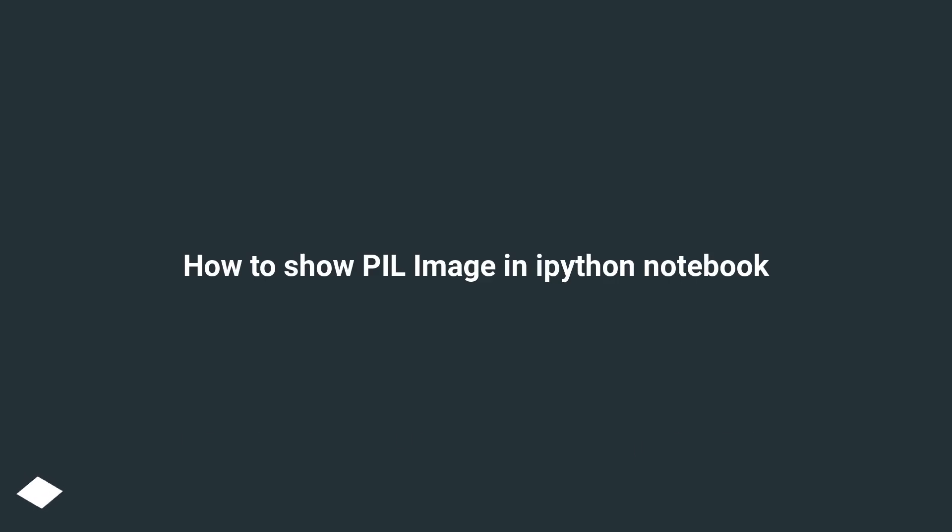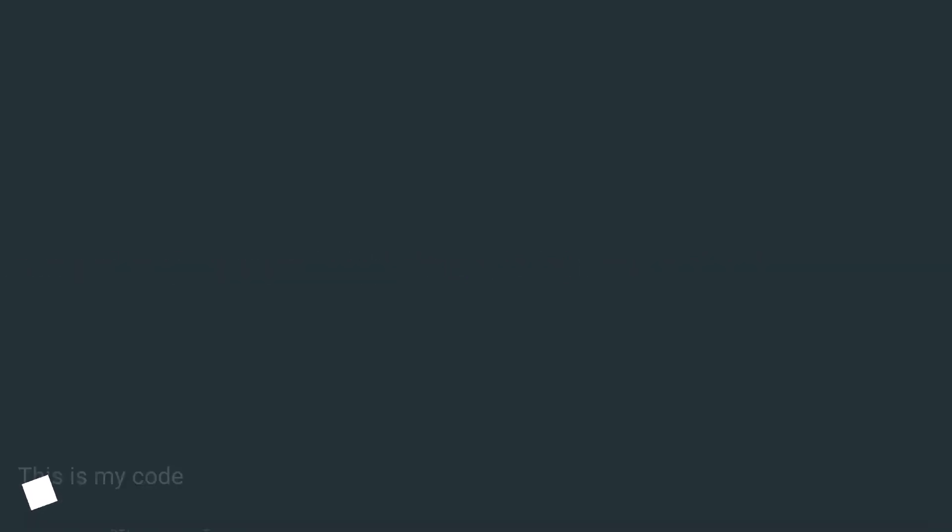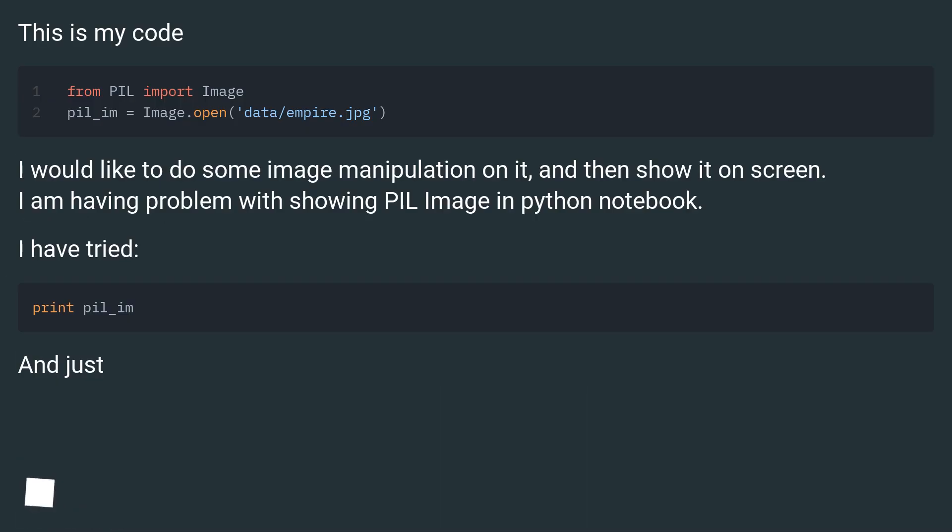How to show PIL image in IPython Notebook. This is my code. I would like to do some image manipulation on it and then show it on screen.